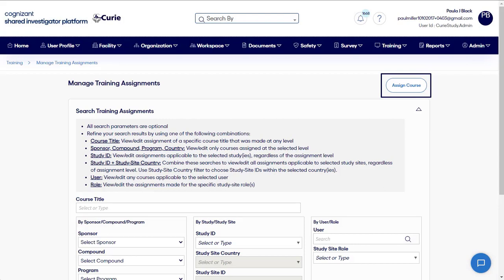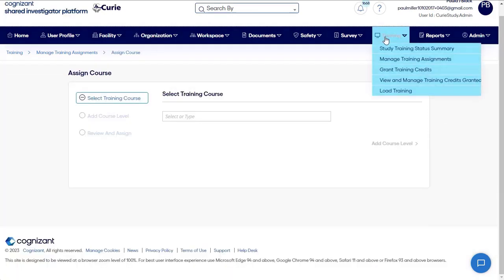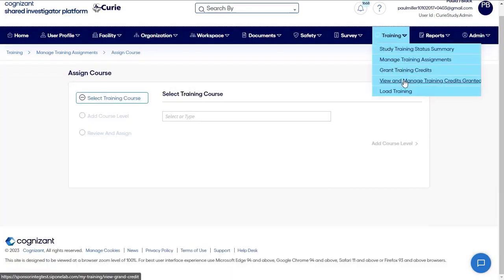The SIP Training Module allows you to assign study training to site staff members and track their training to completion. You can grant training credit for training completed at the site and accept mutually recognized training, reducing the redundant training most sponsors require.